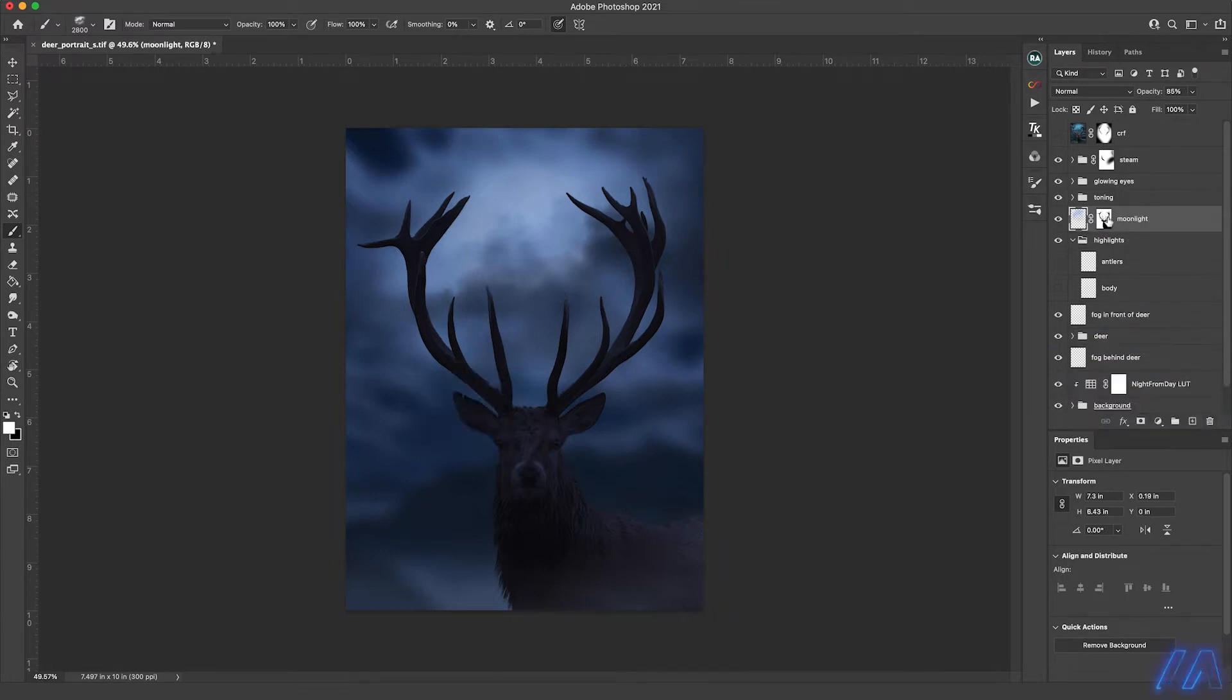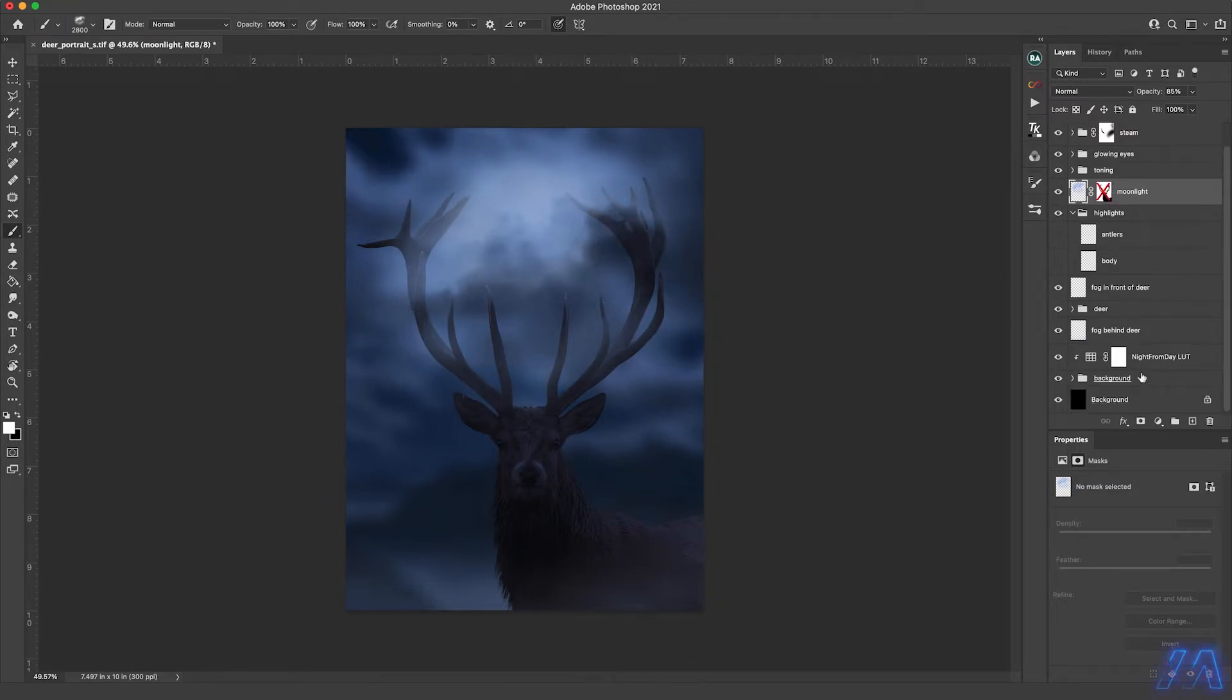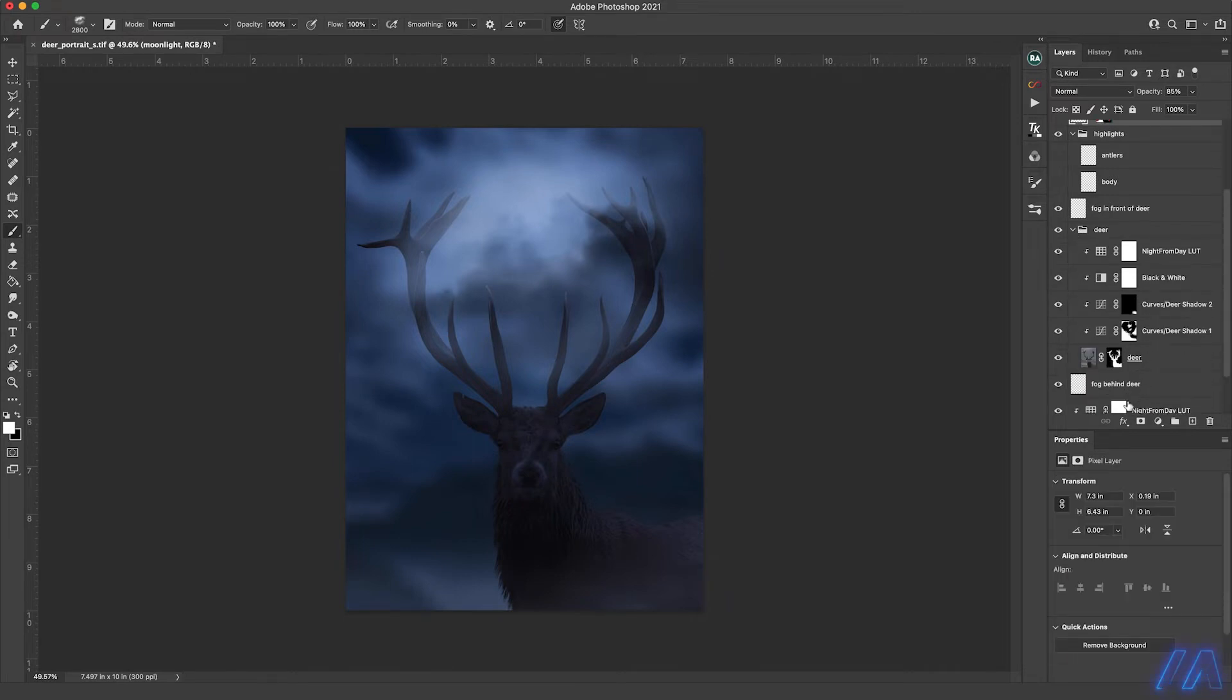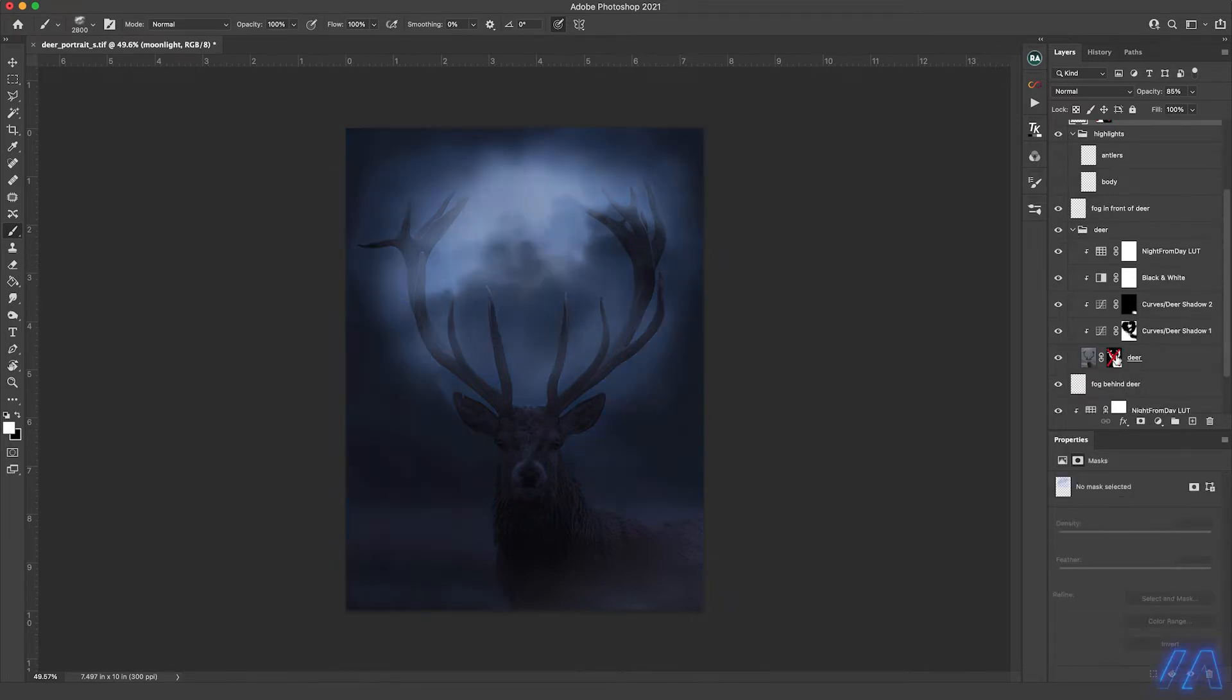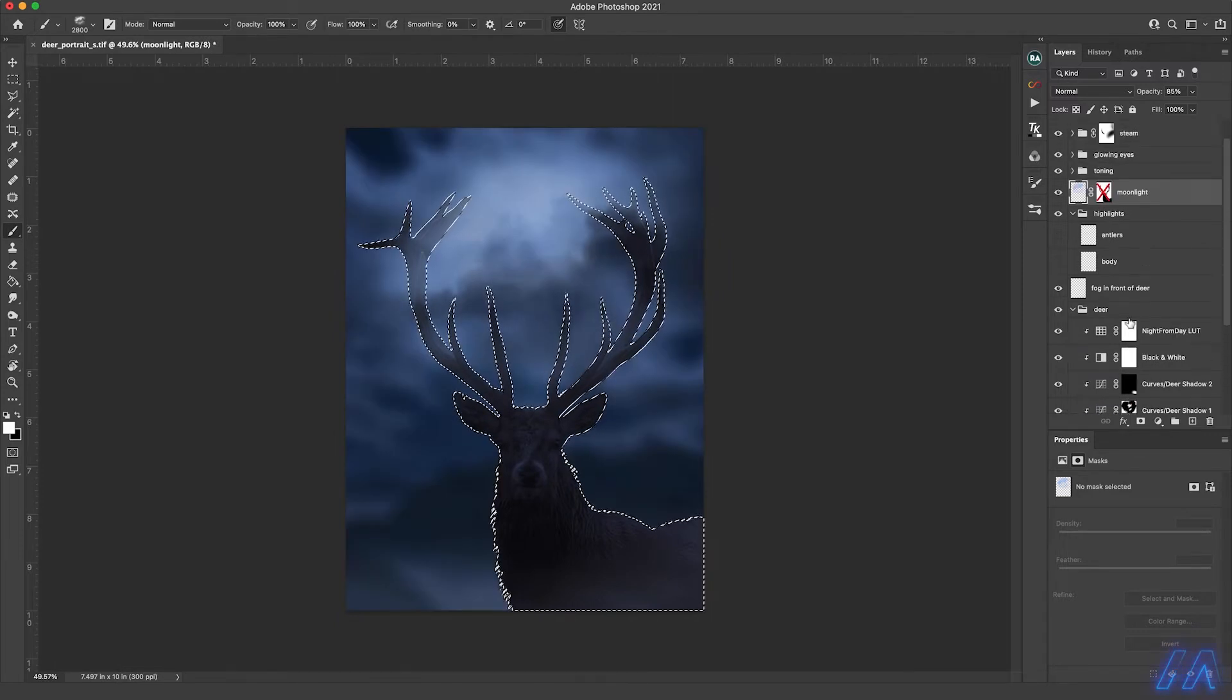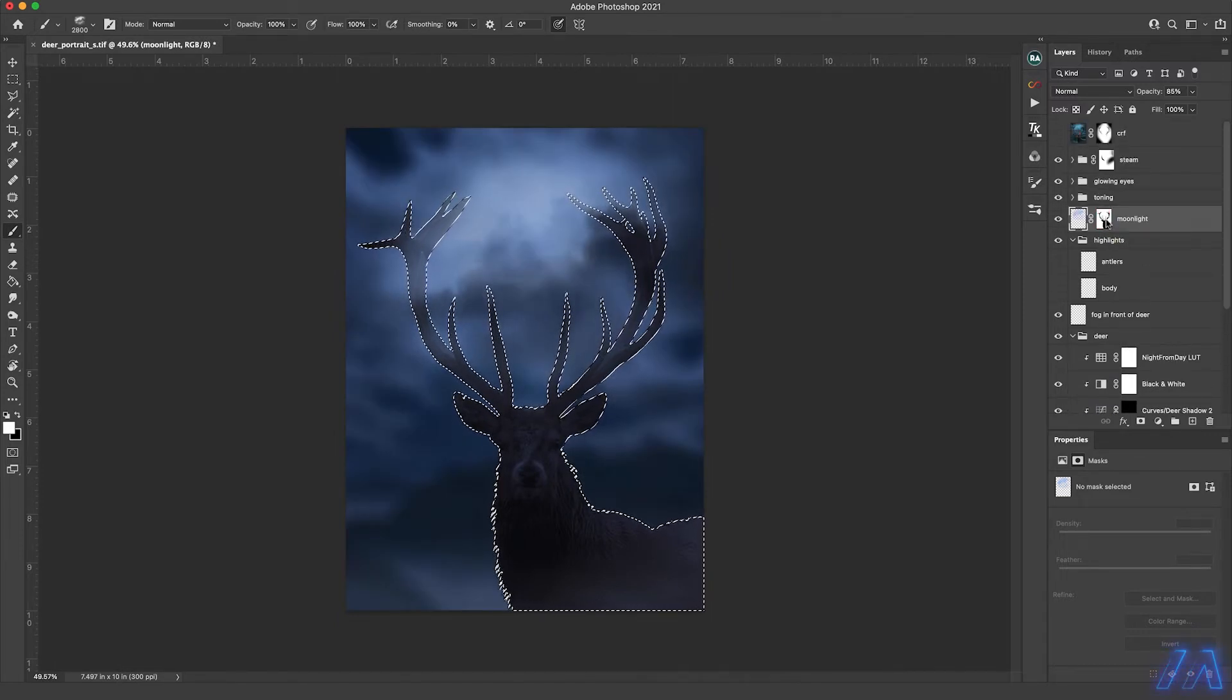And then of course I masked it out. I didn't want it to go over the top of the deer's antlers so I just used the mask I had created before down here, selected it, and then added a mask on here and that way you don't see it on the antlers.